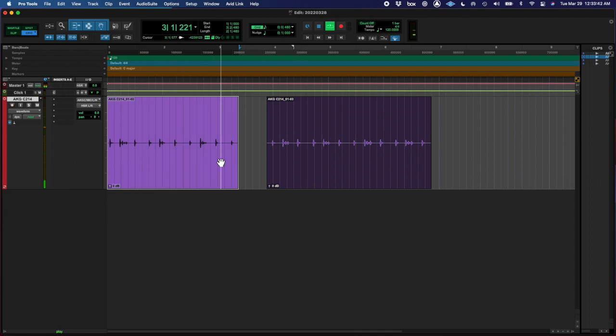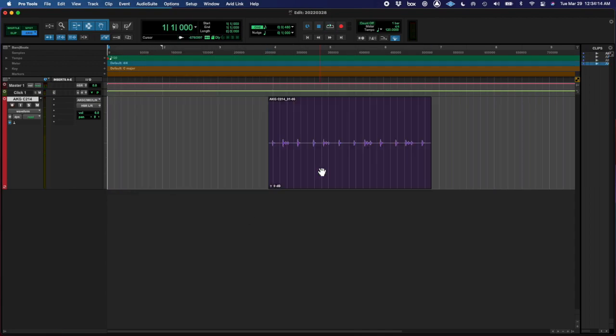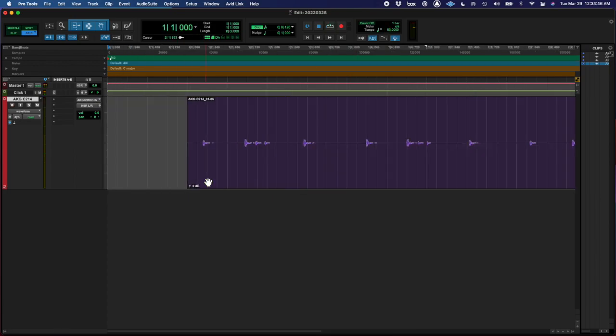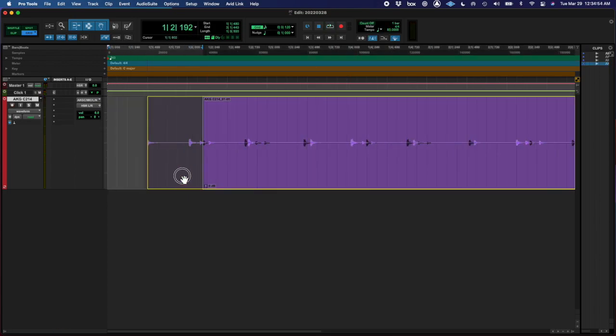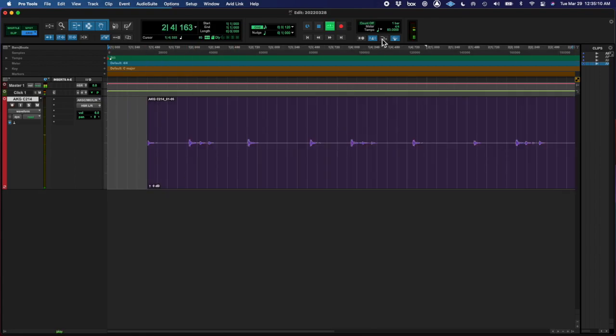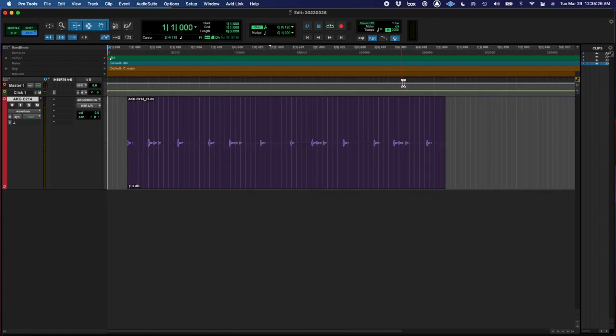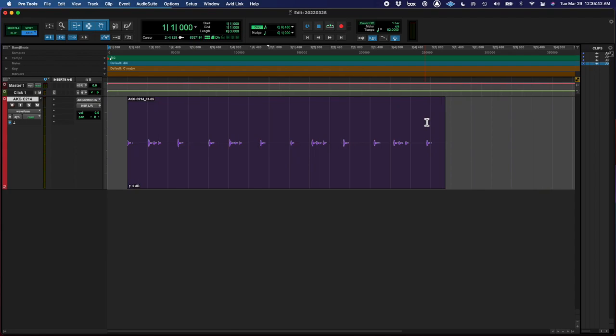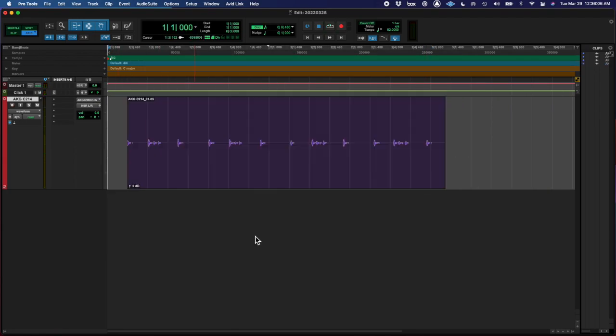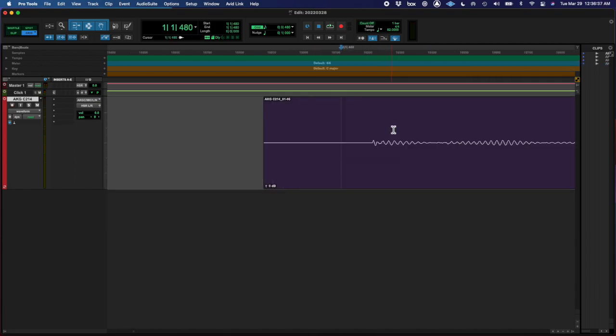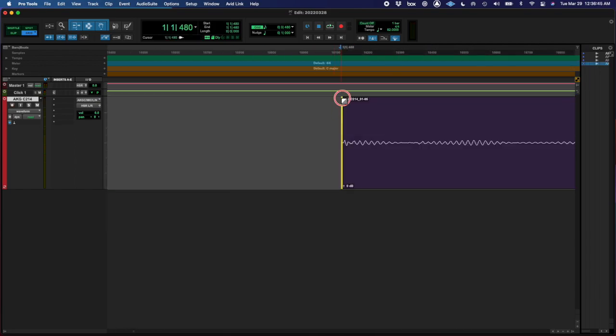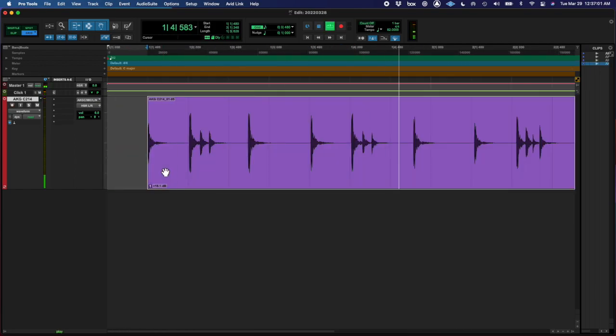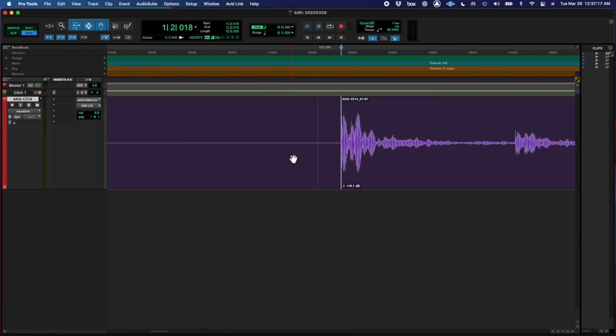And most of the work after finding my good take, most of the work was cleaning up the dead space. Actually kept some of it in because I wanted a little bit of the tails on some of them. And then I put the NS1 noise suppressor, I put that like all the way up.